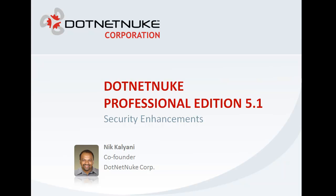Hi, I'm Nick Kalyani, co-founder of DotNetNuke Corporation. In this video, I will demonstrate the security enhancements in DotNetNuke Professional Edition 5.1.